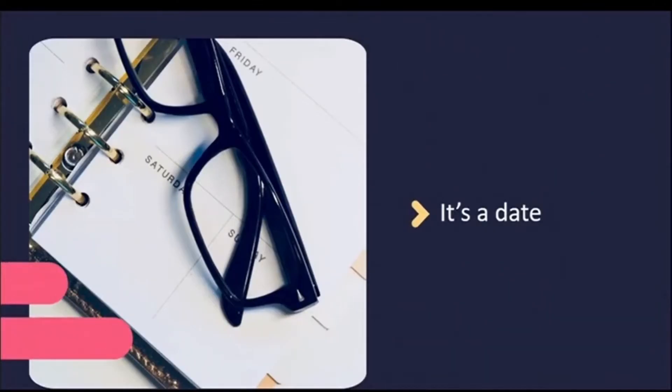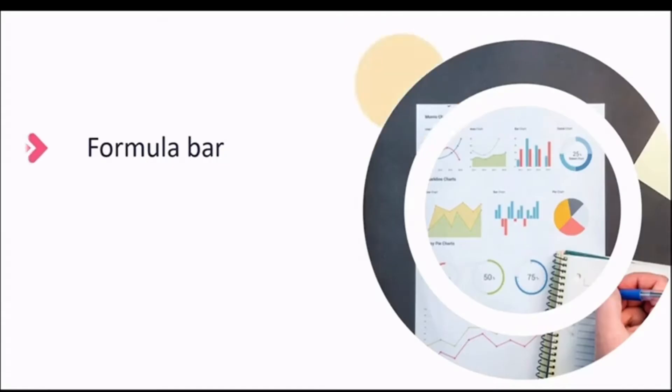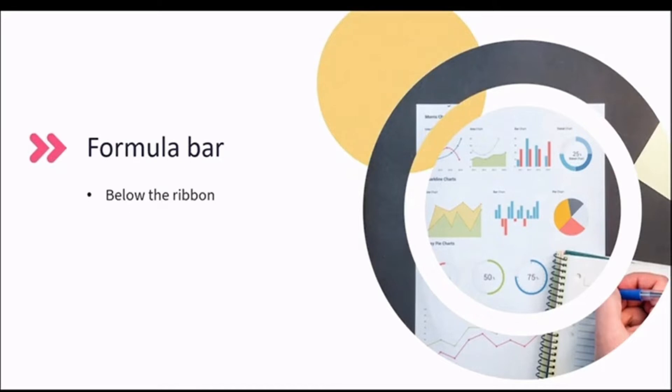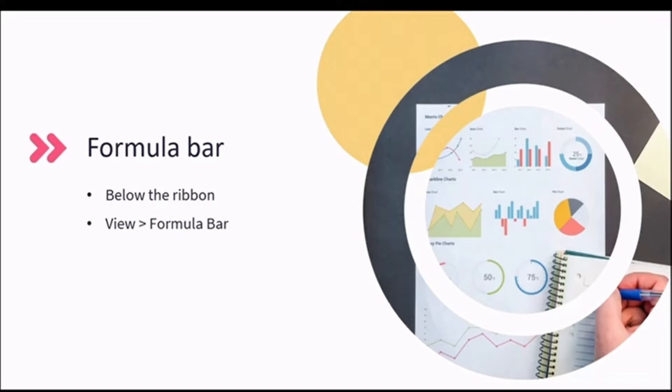First up, we'll be venturing into a new tab and working with the formula bar. The formula bar can be found below the ribbon. In the view tab, you can hide it or show it depending on your mood.